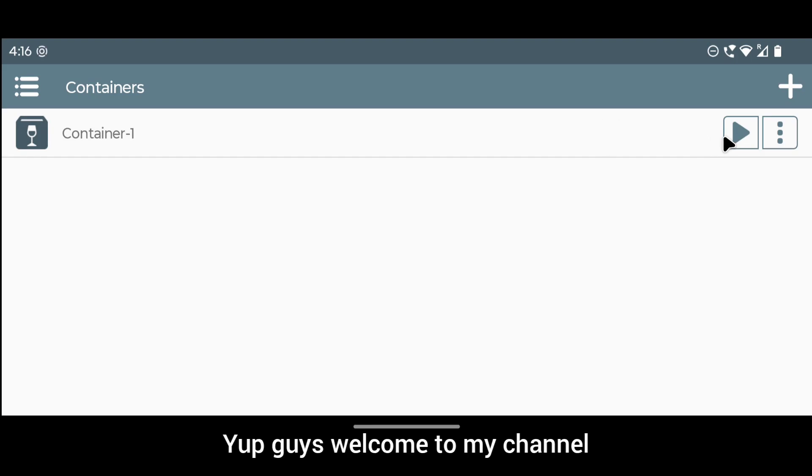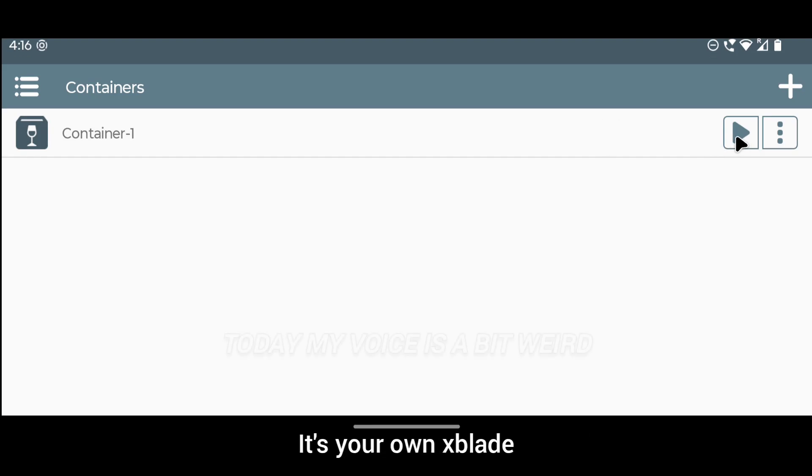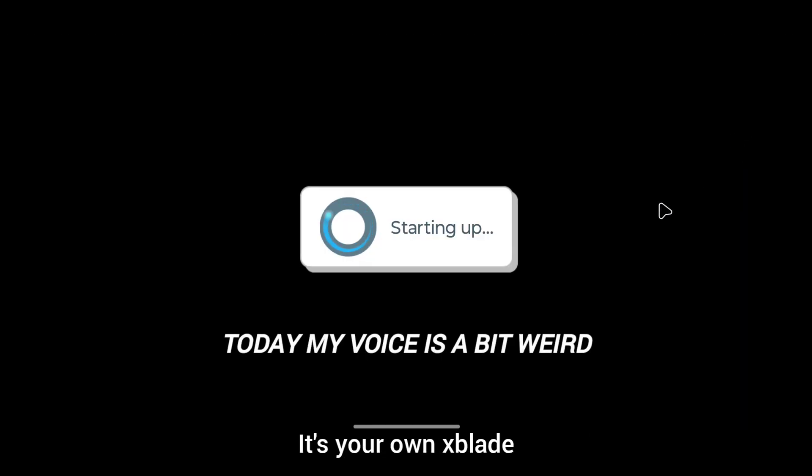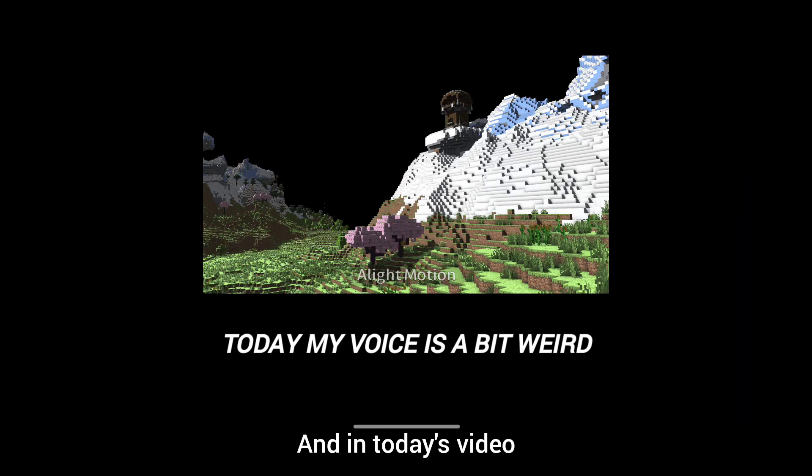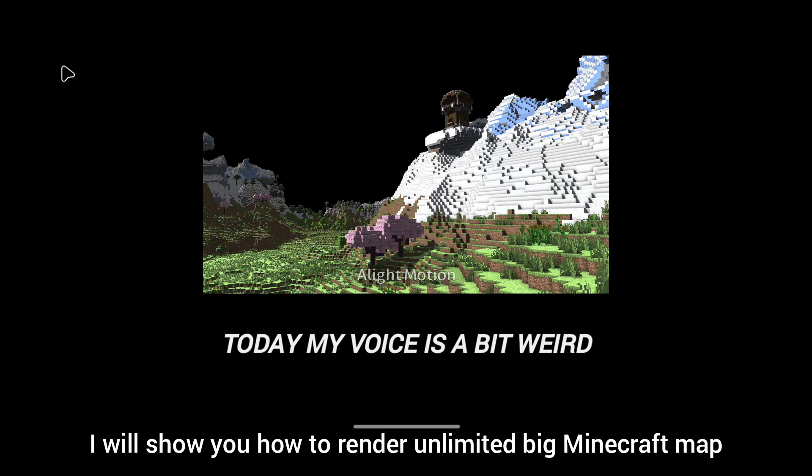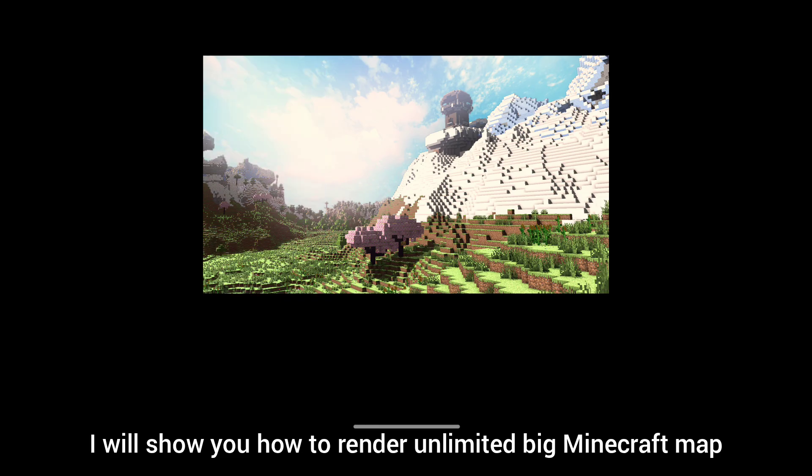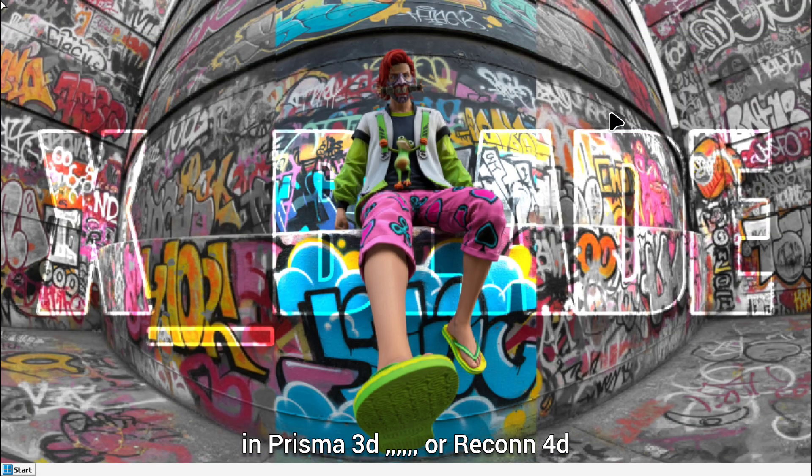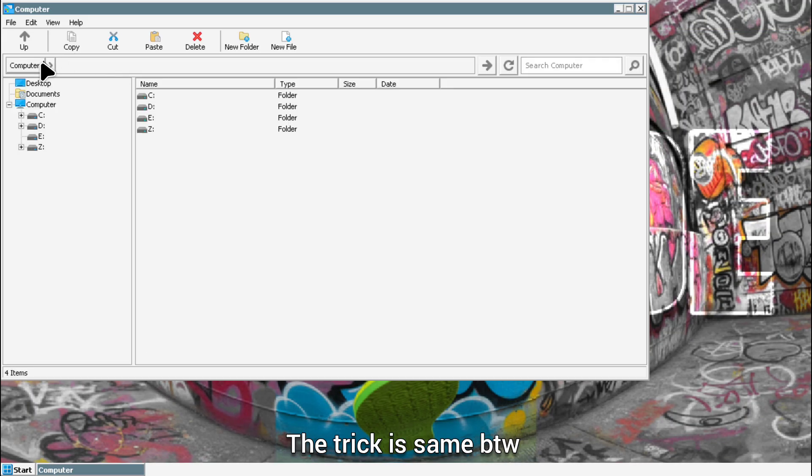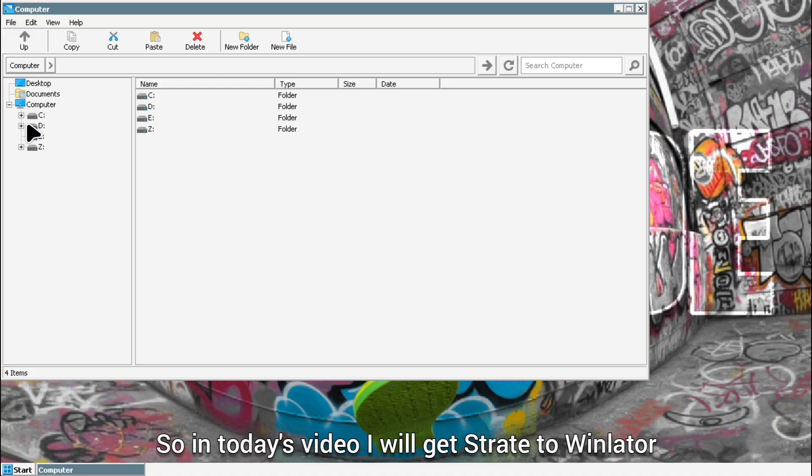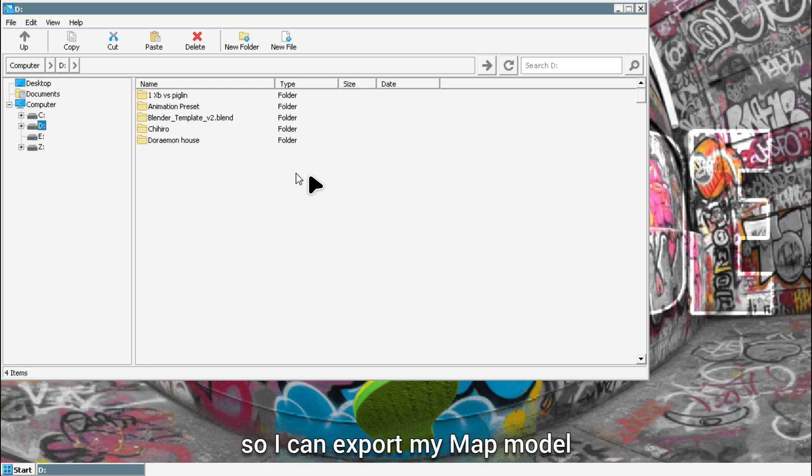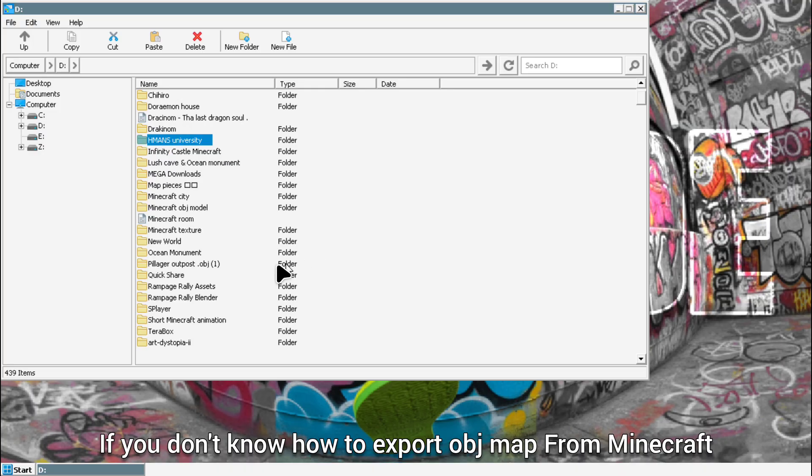Welcome to my channel, it's Raun Xblade. In today's video I will show you how to render unlimited big Minecraft maps in Prisma 3D or Recon 4D. The trick is the same by the way. I'll get straight to Mineways so I can export my map model.